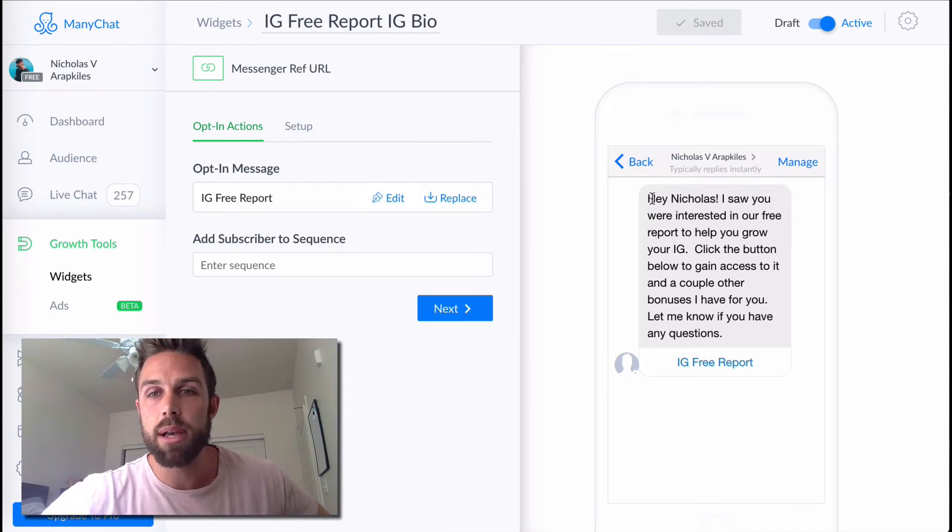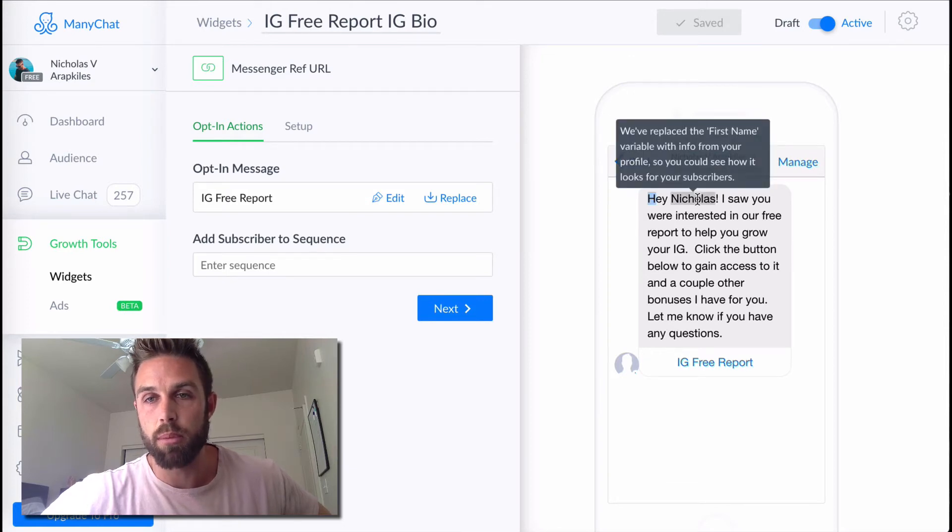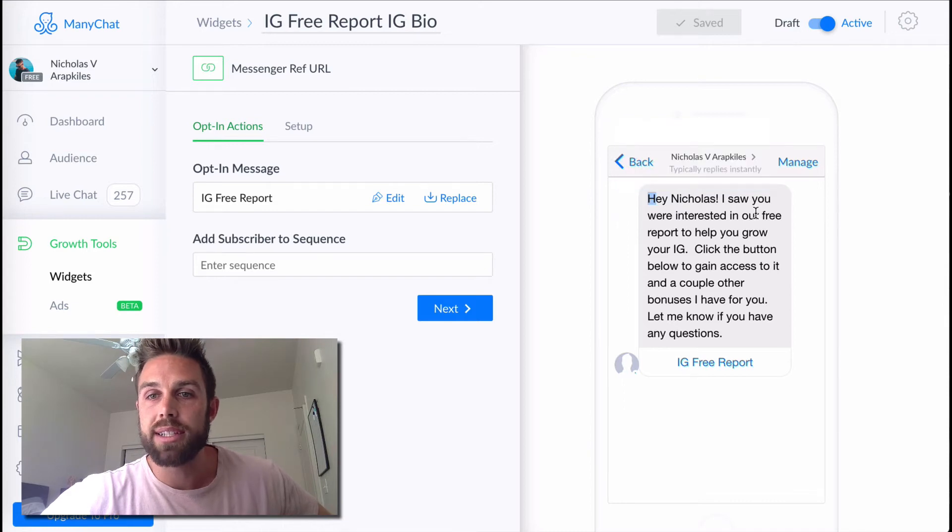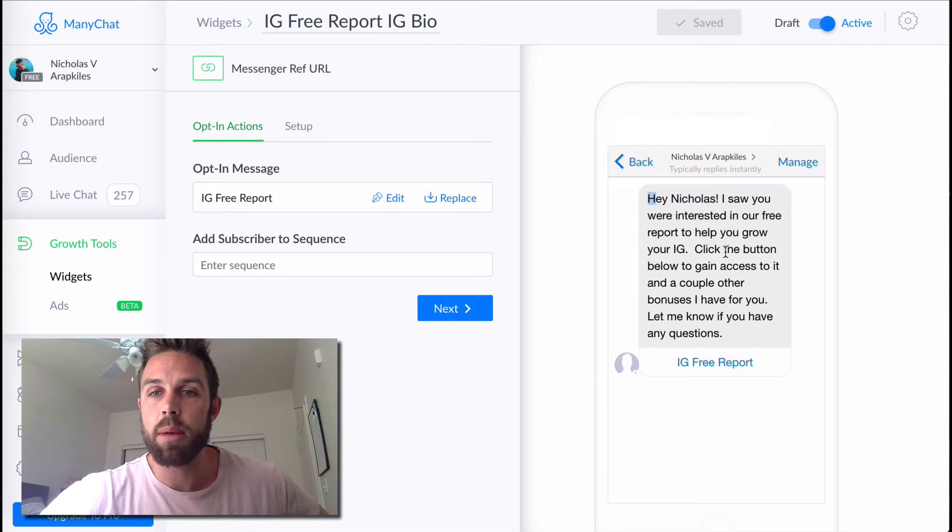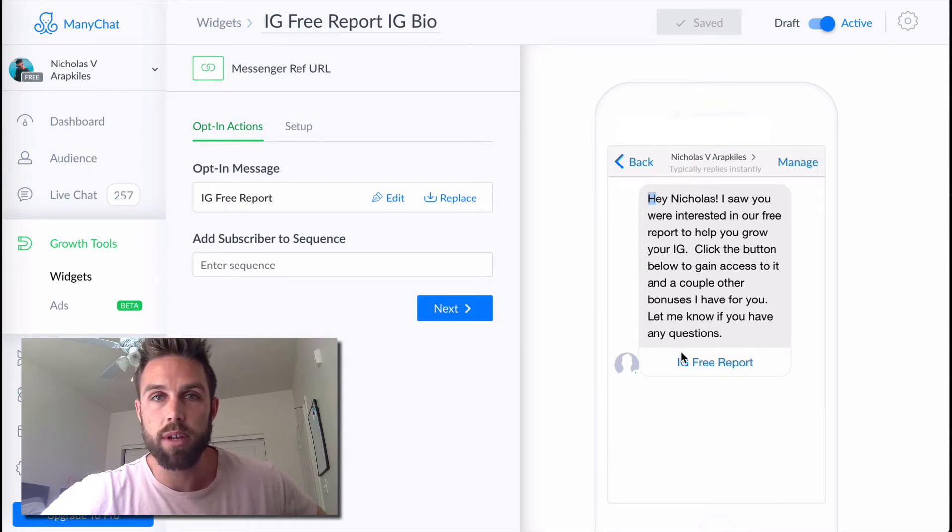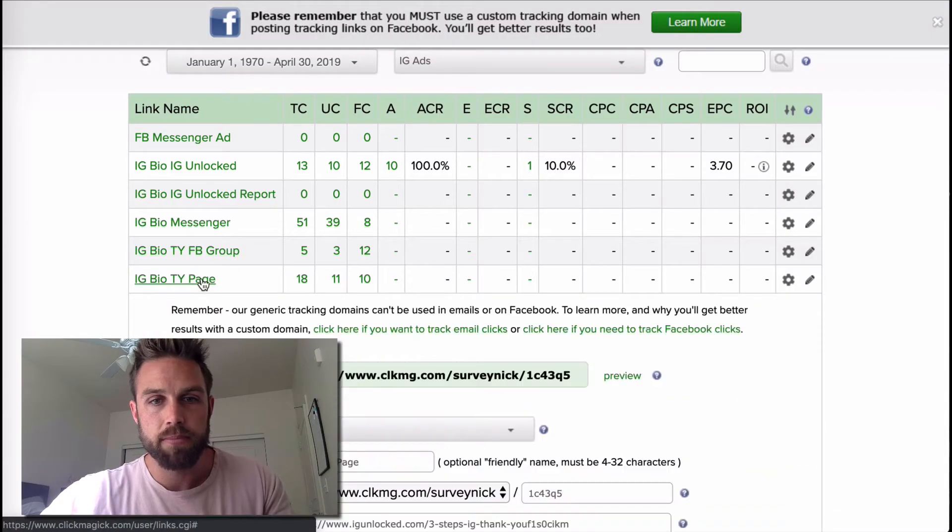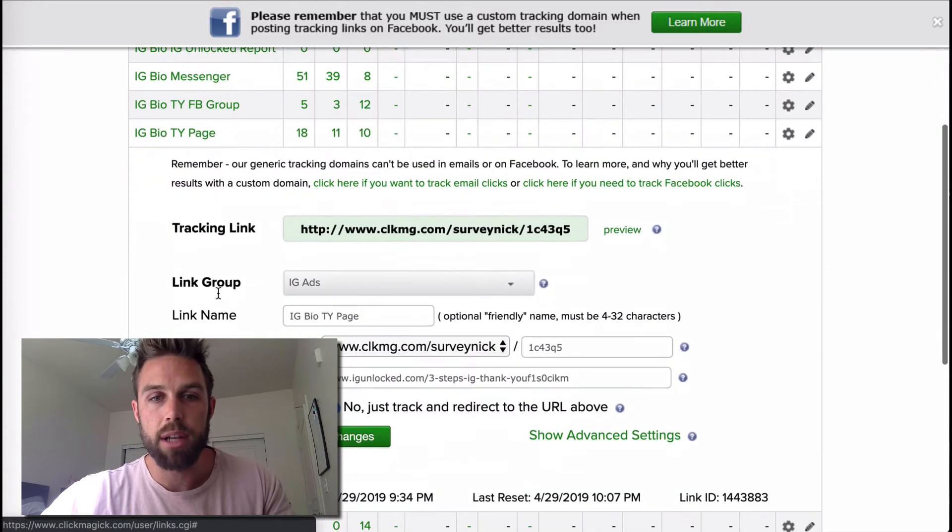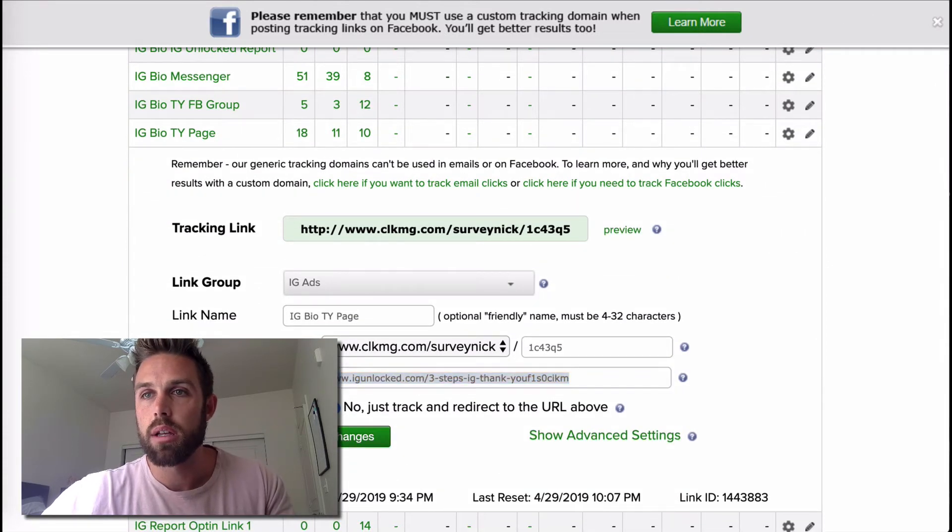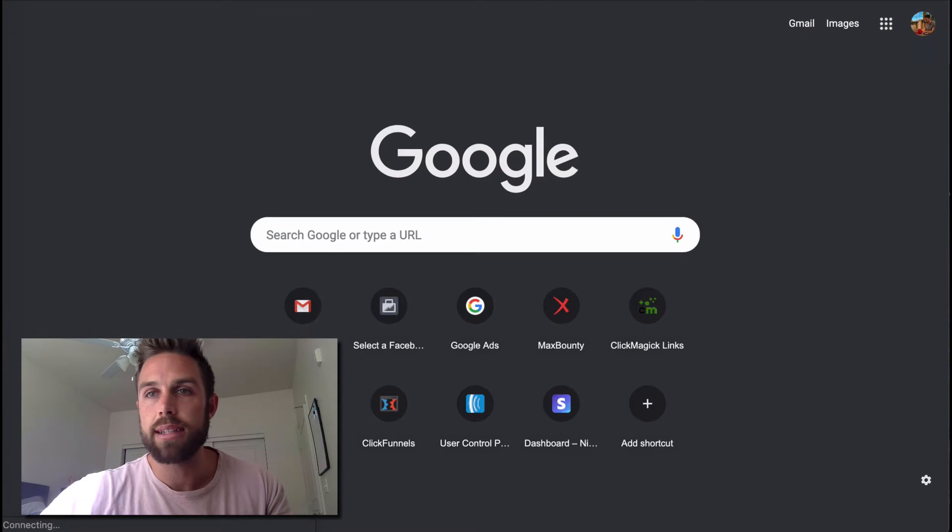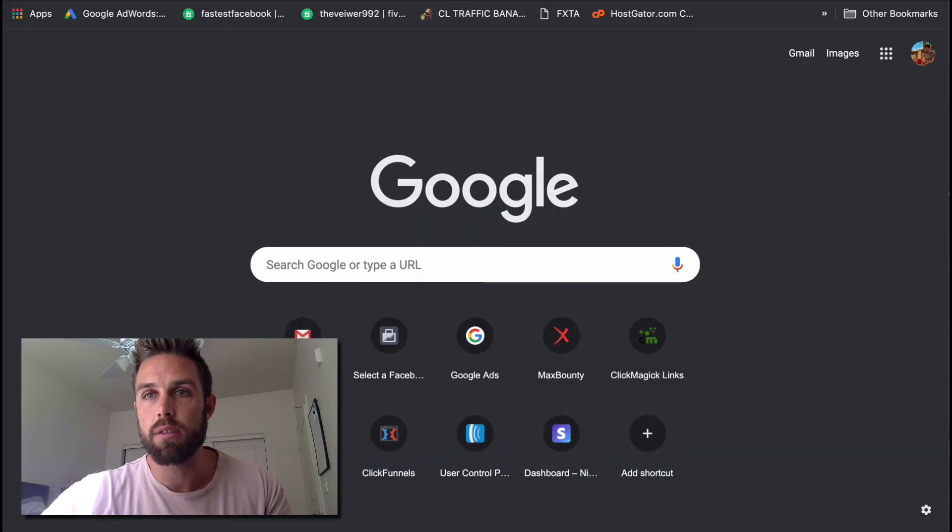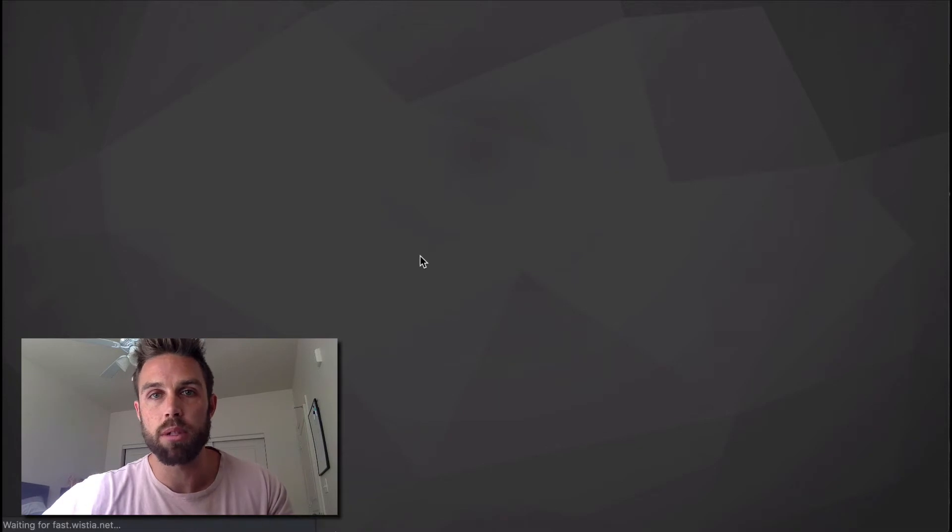So this is the message that I created. I said, Hey, and then whatever your name is, it'll be replaced with whatever the first name of the subscriber is. I saw you were interested in our free report to help you grow your Instagram. Click the button below to gain access to it and a couple other bonuses I have for you. Let me know if you have any questions. And so this is click magic. I often use this to check all my numbers and stats and everything. It's very important to have that kind of stuff. But I want to show you exactly what I'm sending people to.